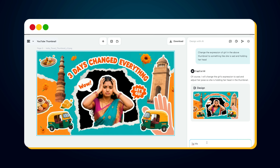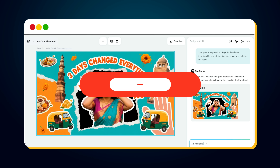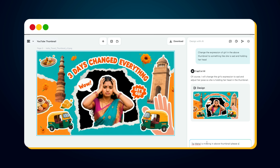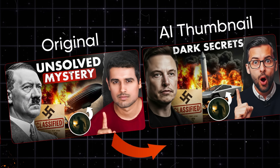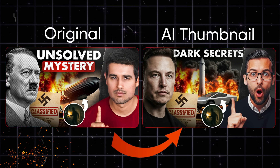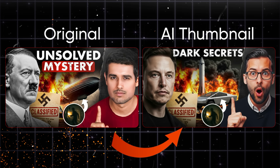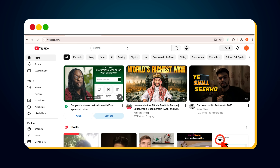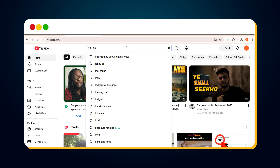But before we continue, please support me by hitting the like button. And if you're new here, subscribe to this channel. Because what's coming next will completely change the way you design thumbnails forever. To generate a viral thumbnail like Dhruvrati using just a reference thumbnail, here's exactly what you need to do.